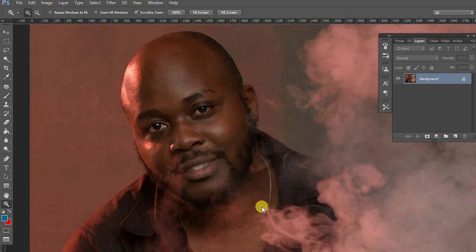What's up YouTube? This is your boy Oscar Ntege again with yet another amazing tutorial. In this particular tutorial, we are going to learn how to edit men. Yes, we are going to learn how to edit men.